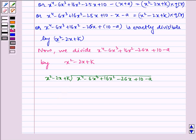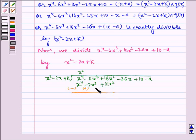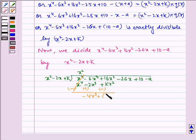Dividing, x⁴ divided by x² gives x². So here we write x⁴ minus 2x·x² gives minus 2x³, plus k·x² gives plus kx². Now solving this — don't forget to change the sign while subtracting. This gets cancelled. So minus 6x³ plus 2x³ gives minus 4x³, and plus 16x² minus kx² gives plus (16 minus k)x². Rest of the terms remain as is: minus 26x plus 10 minus a.